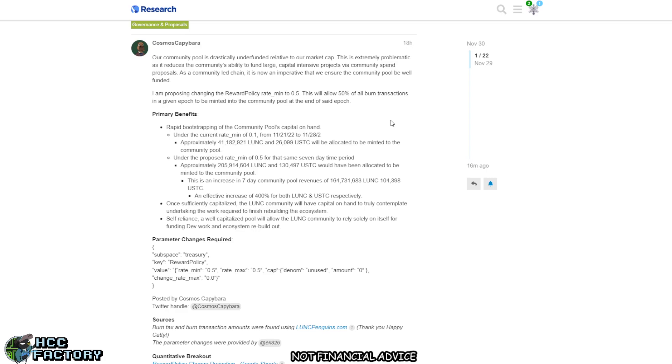Under the proposed rate minimum of 0.5 for that same seven day time period, 205 million LUNC and 130k USTC would have been allocated to the community pool. This is an increase in the seven day community pool revenues of 164 million LUNC and 104k USTC, an effective increase of 400 percent for both LUNC and USTC respectively.